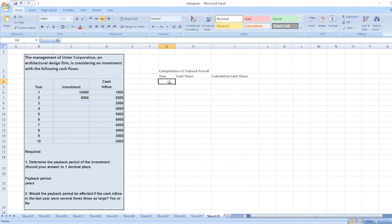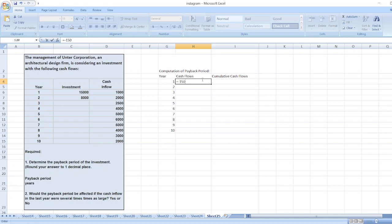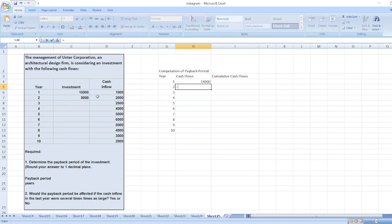We have years one through ten. For year one, the investment is minus fifteen thousand, plus a cash inflow of one thousand, giving a net cash flow of minus fourteen thousand. For year two, the investment is minus eight thousand, plus a cash inflow of two thousand, giving minus six thousand.